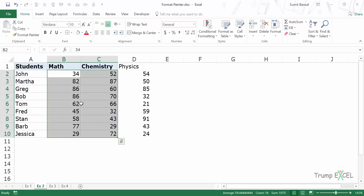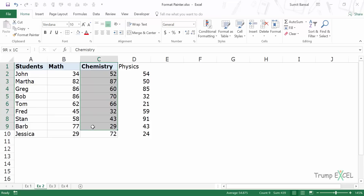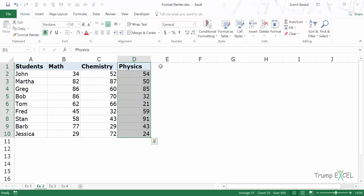Now let's have a look at another example. Here I have this data with student names and their scores in math, chemistry, and physics. These two columns have been formatted but this one has not. Maybe you're working with this data and additional data comes in and you have to apply the same formatting. To do that you can simply select any of the columns from which you want to copy the formatting, go to Format Painter, click, and it will apply the same formatting.